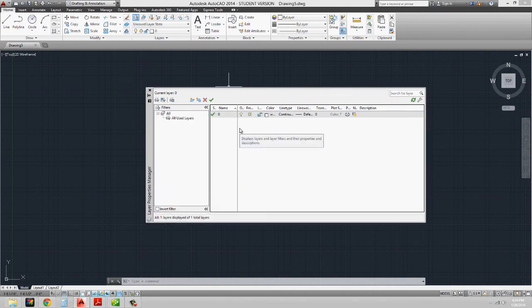With our layers, there's always going to be a layer zero, and that's default by AutoCAD. In addition to layer zero, you might also find a defpoints layer, which is also a default layer from AutoCAD.